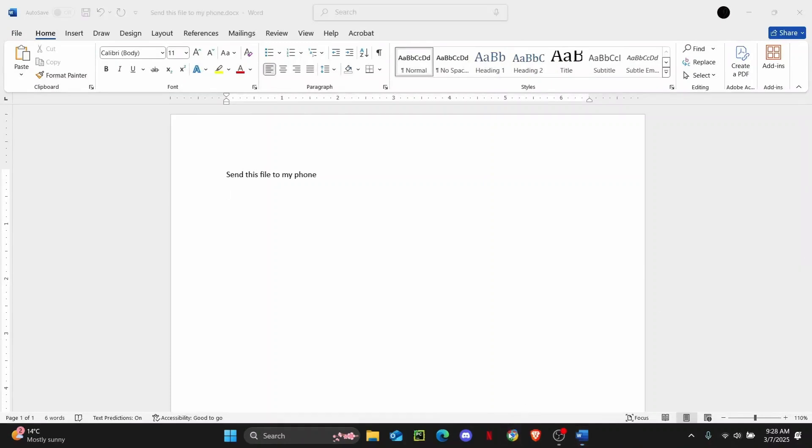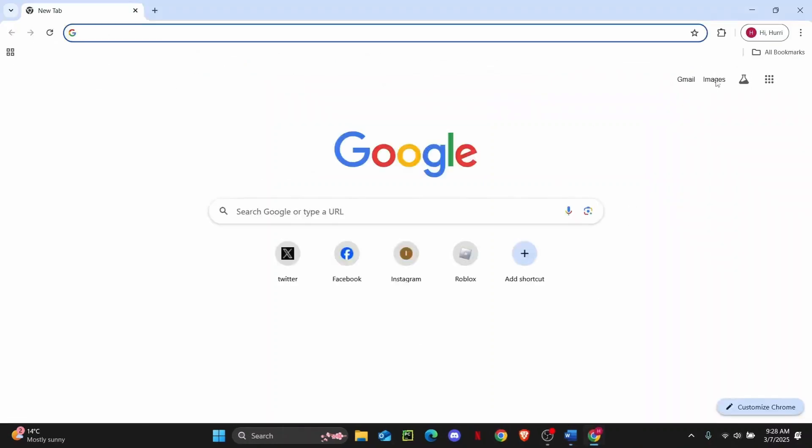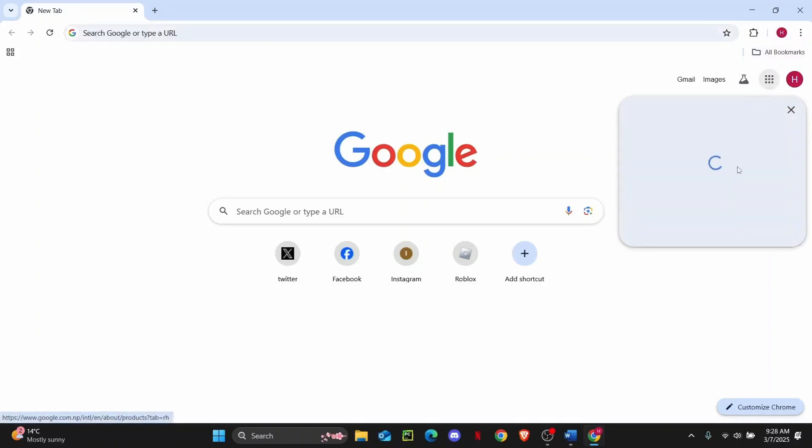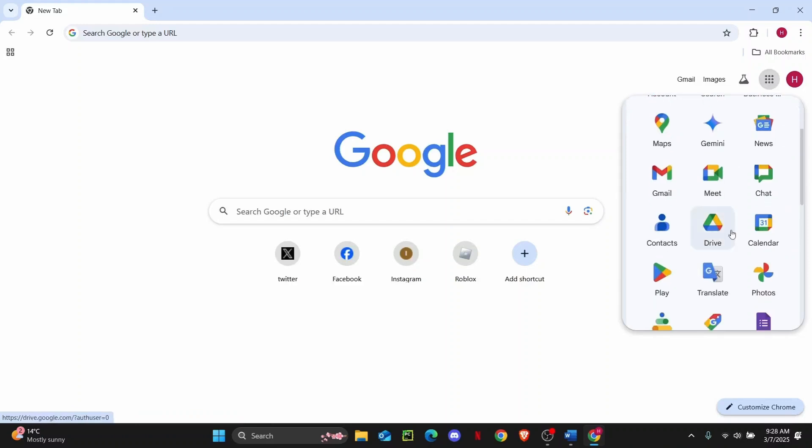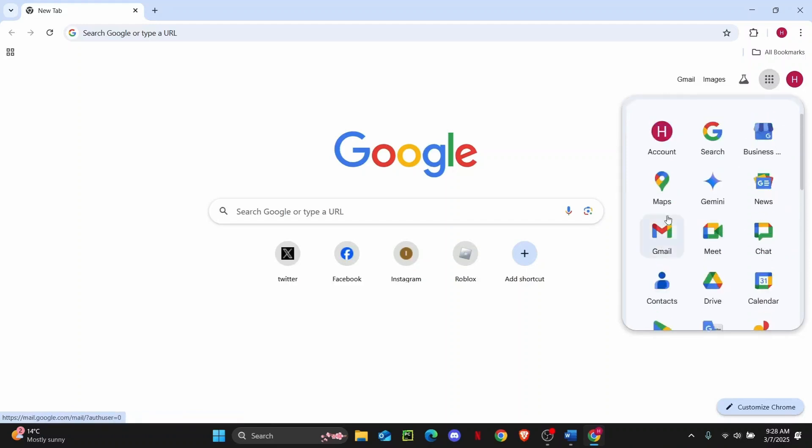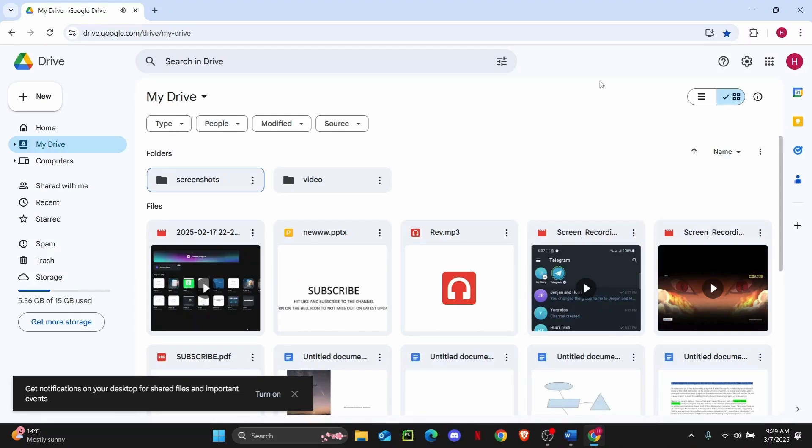Then open up any web browser you have and then open your Google Drive. From here, click on this app icon on Google Chrome and then open up your Google Drive. So click on it. As you guys can see here, I have my Drive open.